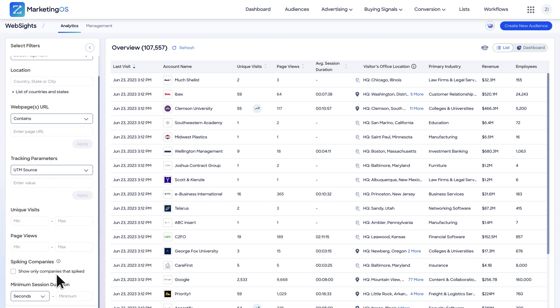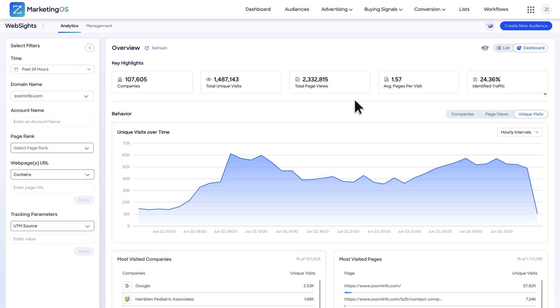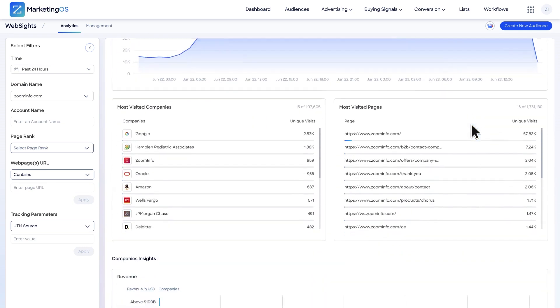ZoomInfo's lead capture solutions help sales and marketing teams efficiently collect and route leads by pairing high-performance tools with top quality data. With ZoomInfo, your go-to-market team can easily identify website visitors, engage prospects with website chat, and optimize web forms to transform anonymous visitors into actionable prospects.